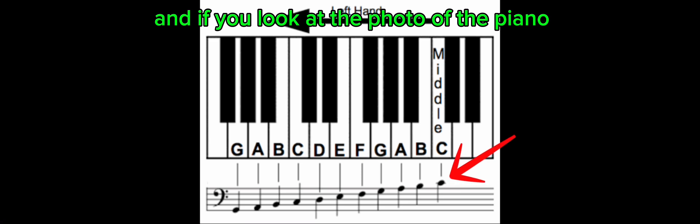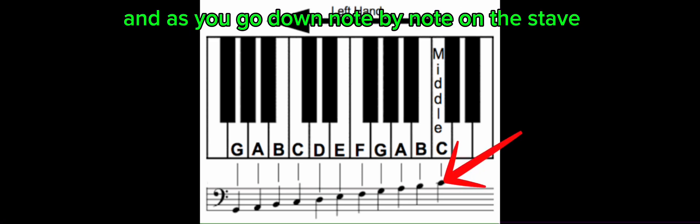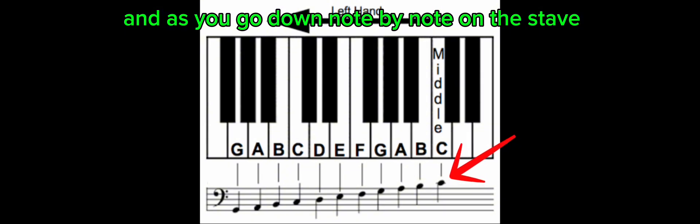So if you look at this picture, you can see the middle C there flashing, which I highlighted. And if you look at the photo of the piano where the middle C is, that's where you put your thumb. And then, as you go down note by note on the stave, you descend: C, B, A, G, F, E, D, C, the opposite order.